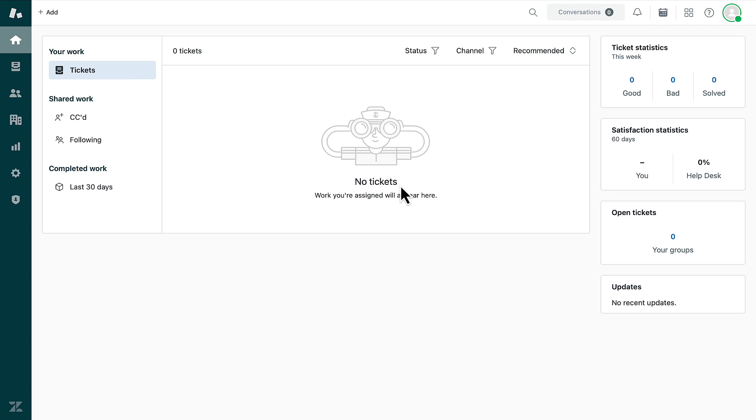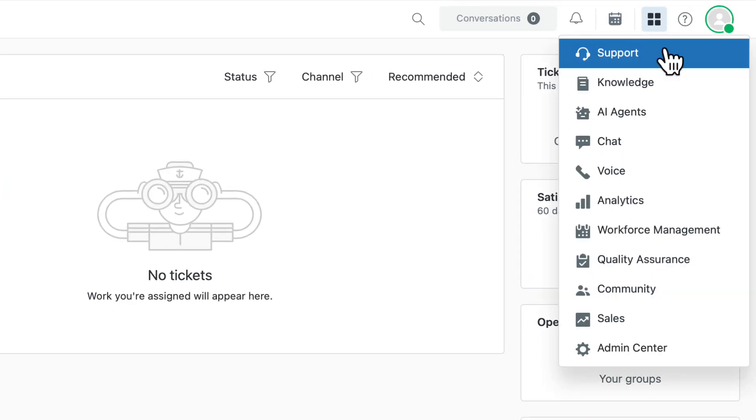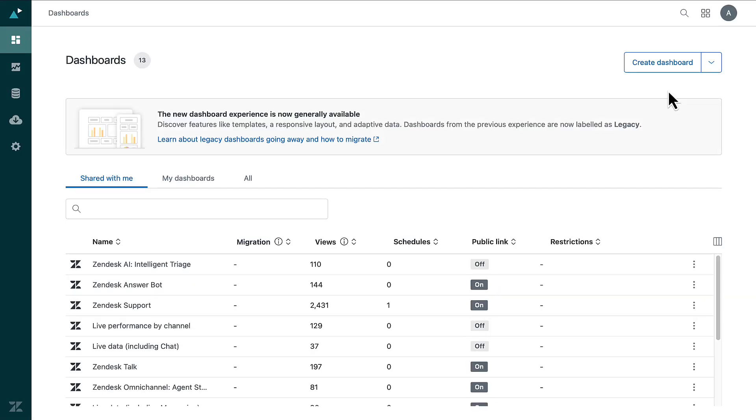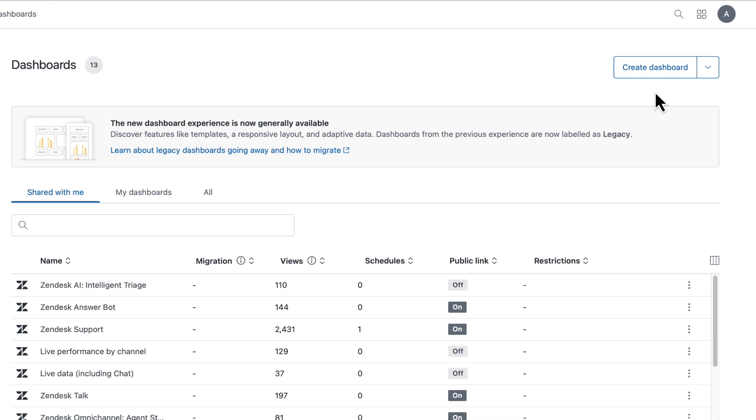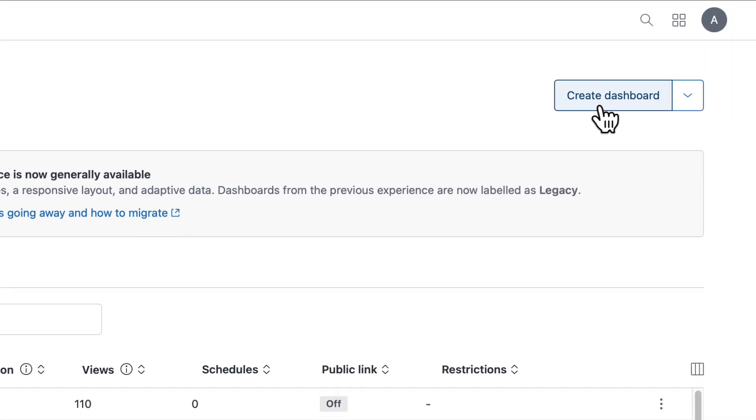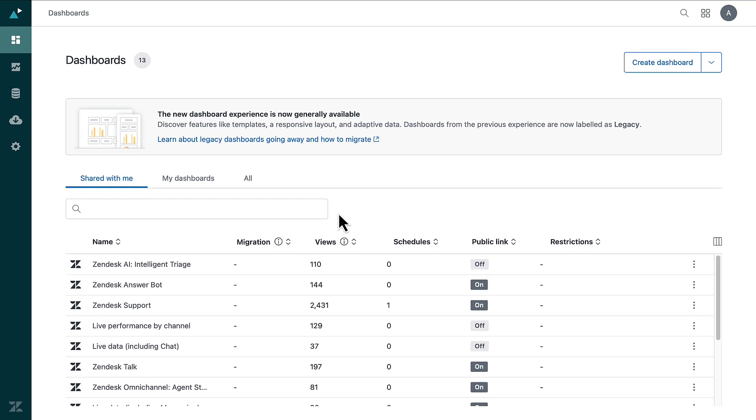To access the pre-built dashboards, open the product tray and select Analytics. In the Dashboards page, you can either create a new one by clicking Create Dashboard or choose among the pre-built dashboards from the list.